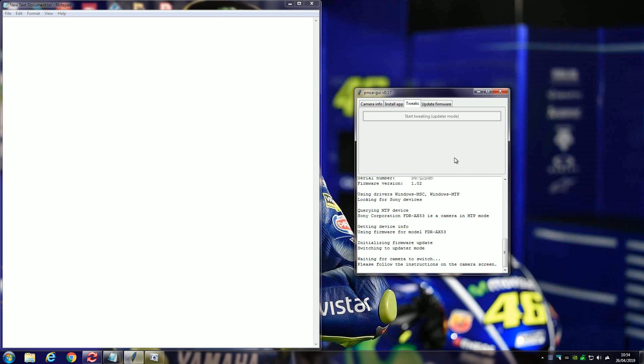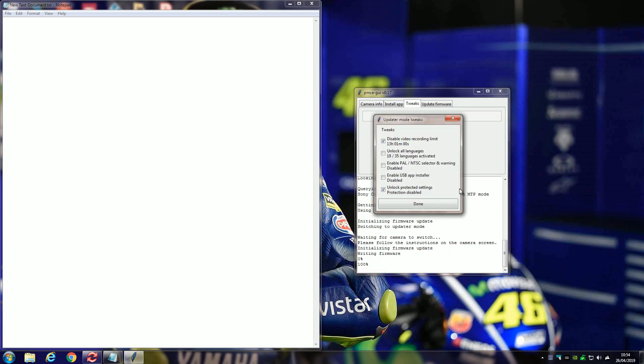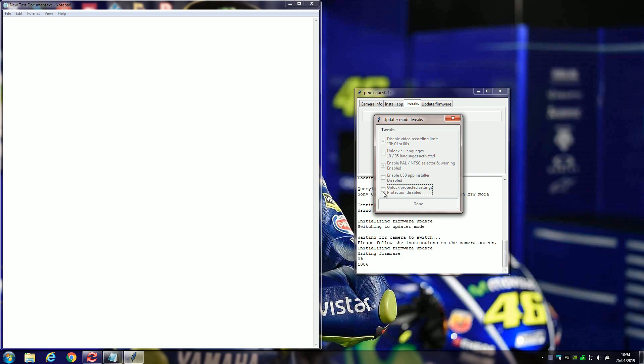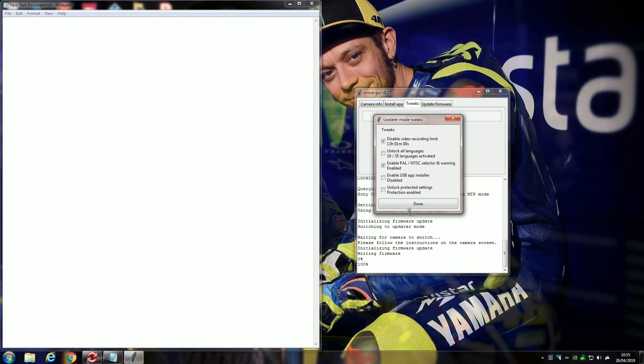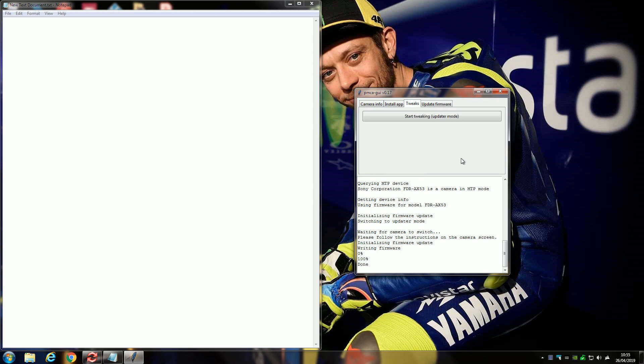The camcorder will turn itself off. Again, you'll have options appear on the screen, on the computer screen. Wait for them to turn up. Now, they're on. Now, all you've got to do is re-enable the power and NTSC selector and then untick the unlock protected settings option. And then click done.